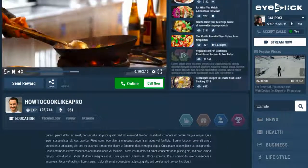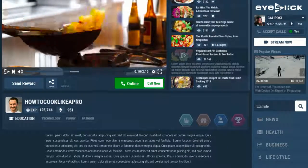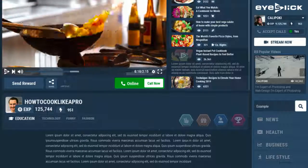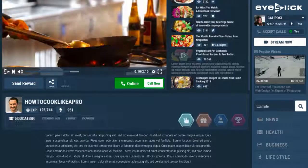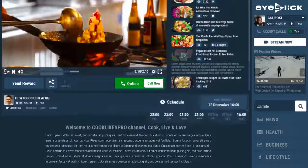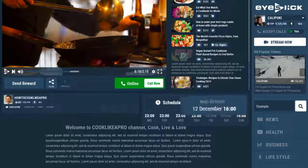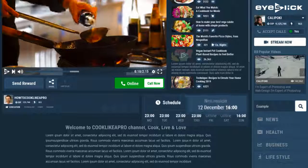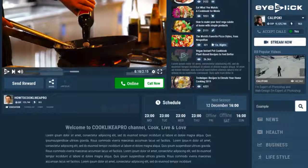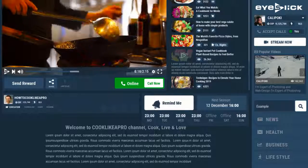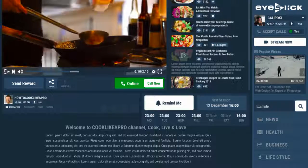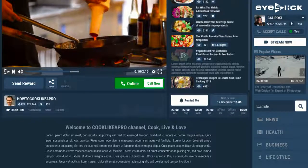Below, users can find more information about your channel, see your experience, category and badges. Here you can schedule your broadcasting — every viewer who comes to your channel can see when your next session is going to be held and can ask to get push notifications of your next broadcast.